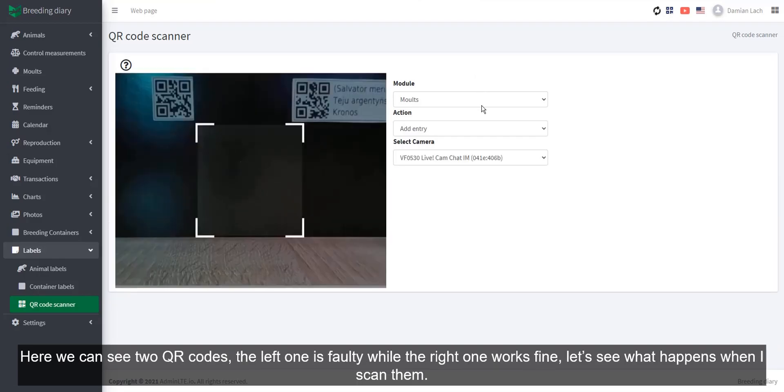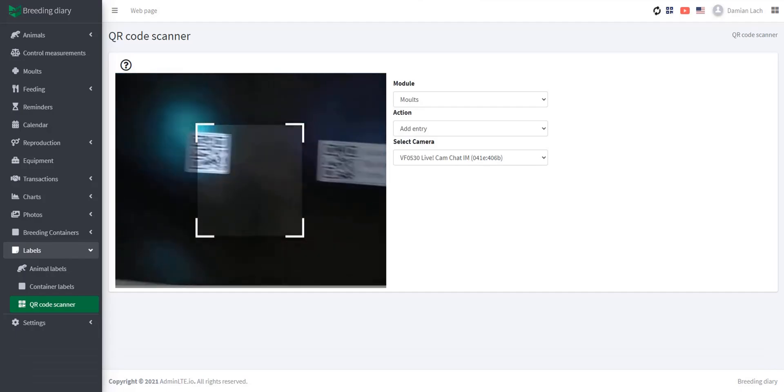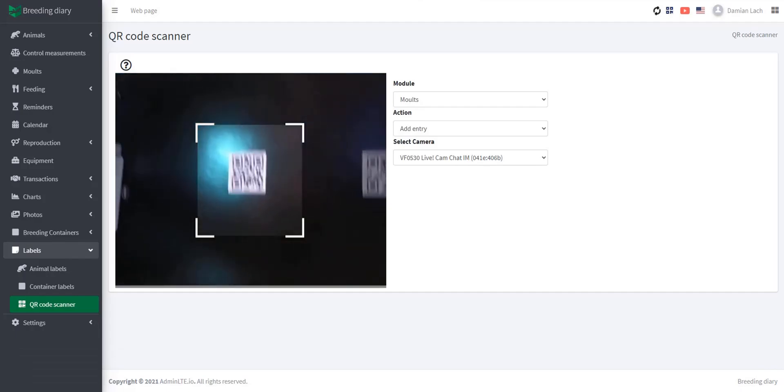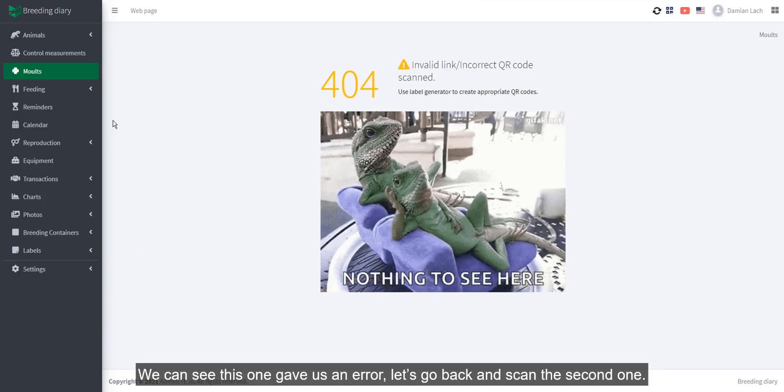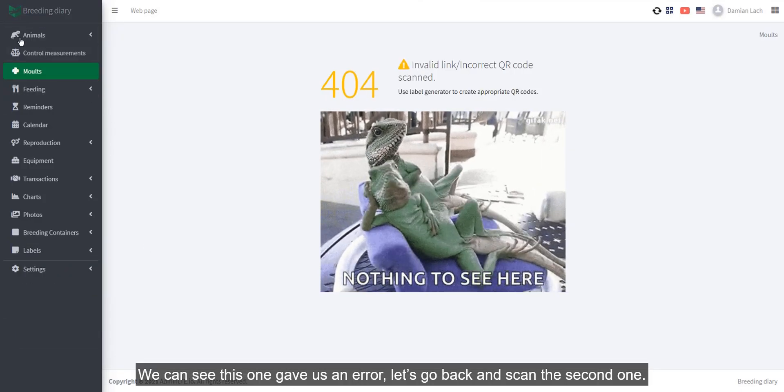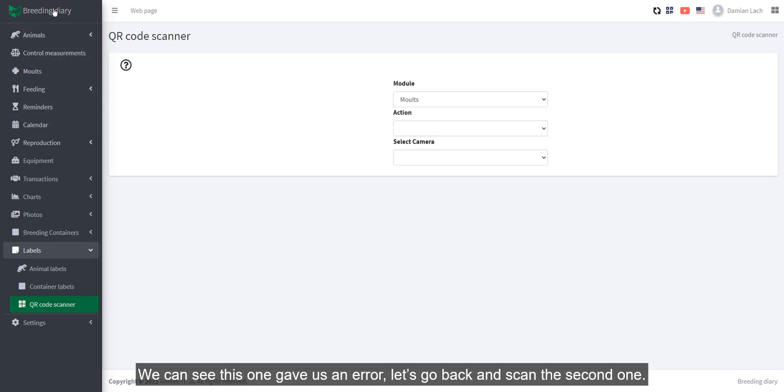Here we can see two QR codes. The left one is faulty, while the right one works fine. Let's see what happens when I scan them. We can see this one gave us an error. Let's go back and scan the second one.